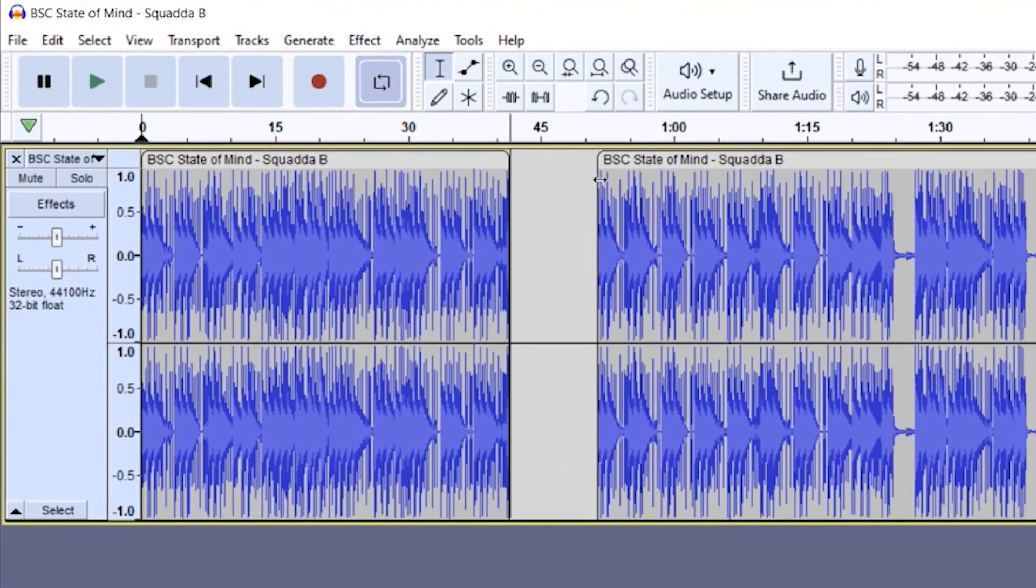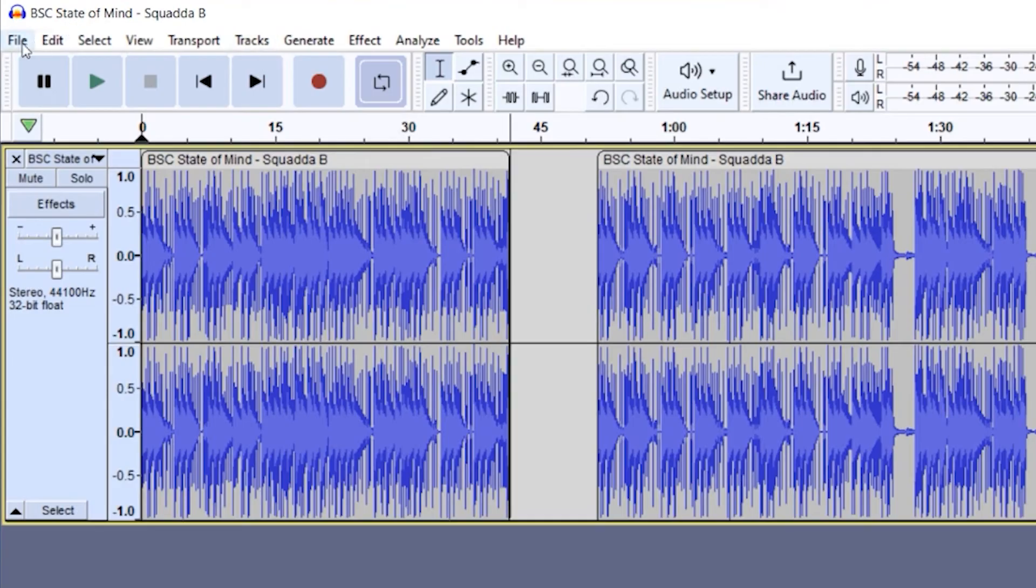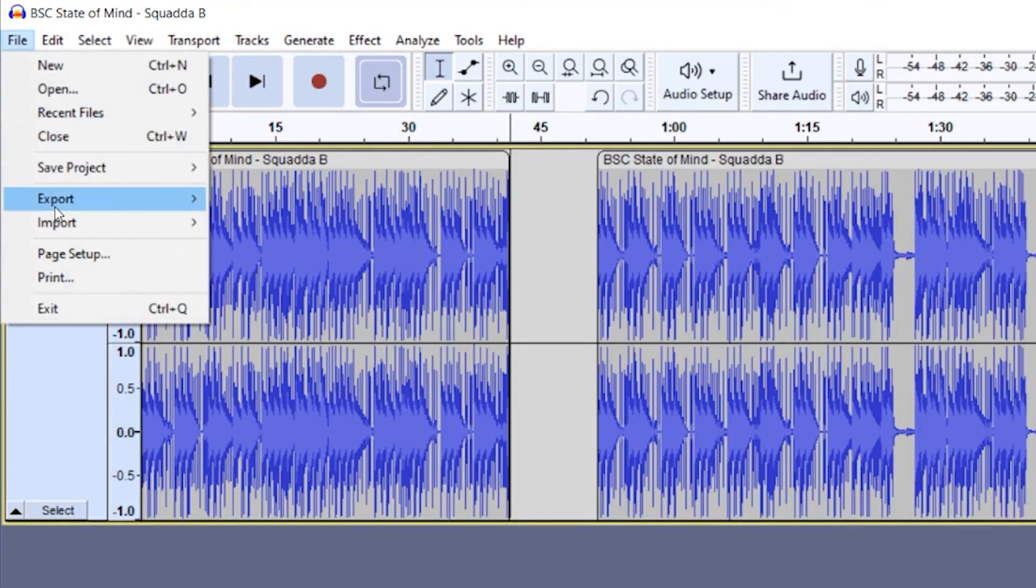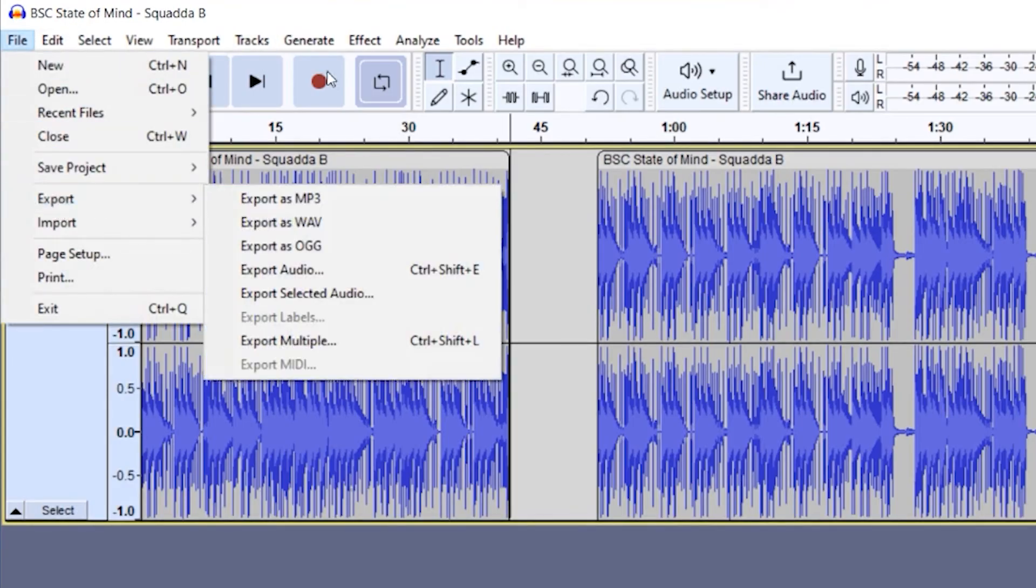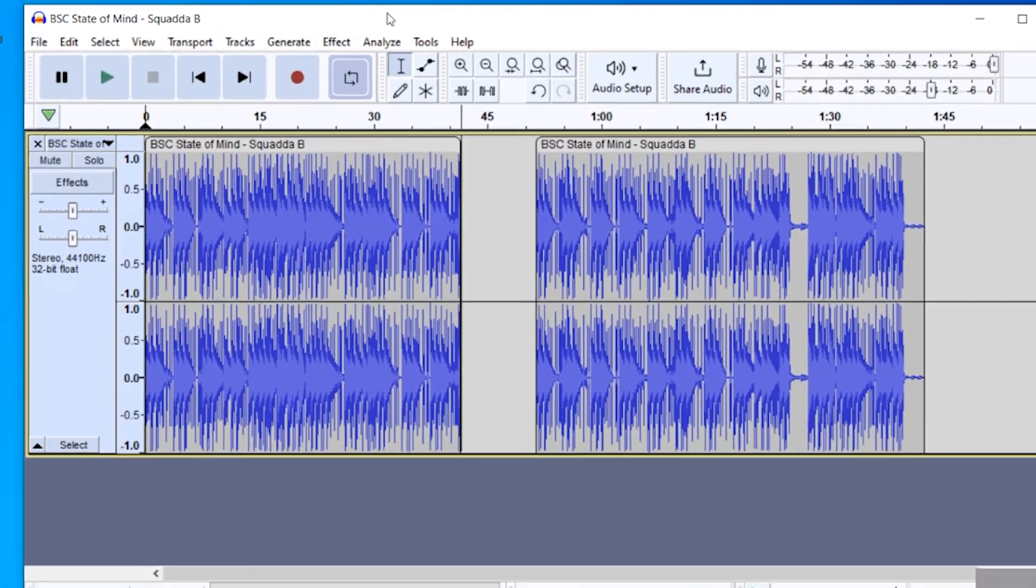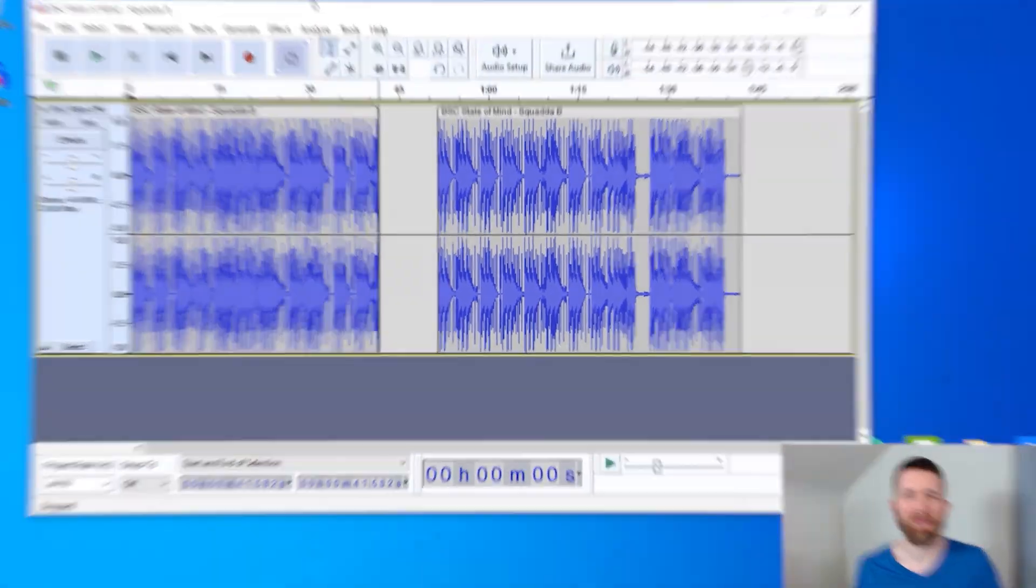Once you're happy with your recording, you can go up to file and export, and then you can export this as an mp3 or a WAV file, or you can just save it as an Audacity file and work on it later.